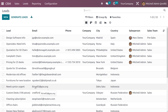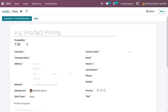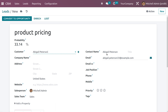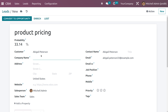In the leads view we can see all the lead details including name, email, phone number, company, city, country, salesperson, and sales team. Let me create a lead. Let the name of the lead be 'Product Pricing'. Here you can see the probability. You can also choose the customer — Abigail Peterson. As you choose the customer, other details will be automatically configured. The probability has changed based on contact history with the customer. Here you can choose the company, and the salesperson belongs to the sales team.